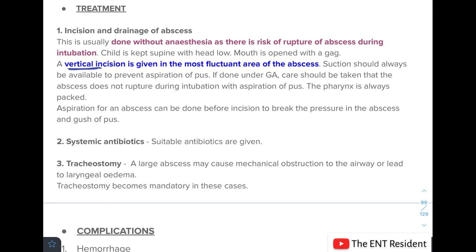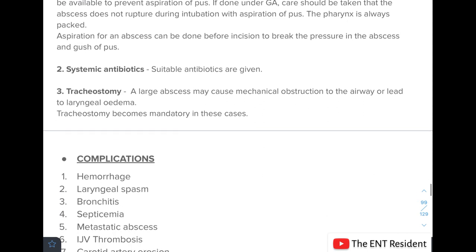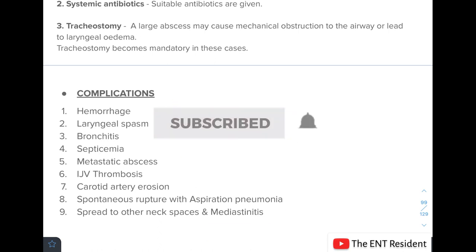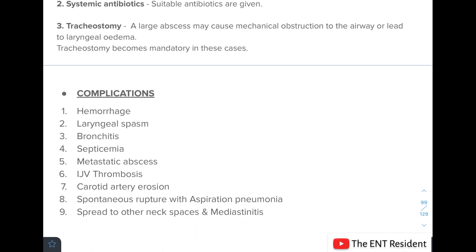Systemic antibiotics must also be given. In cases where a large abscess causes mechanical airway obstruction or laryngeal edema develops, a tracheostomy is required. If not treated adequately, complications can include hemorrhage, laryngeal spasm, bronchitis, septicemia, metastatic abscess, internal jugular vein thrombosis, carotid artery erosion, spontaneous rupture with aspiration pneumonia, and spread to other neck spaces causing mediastinitis.